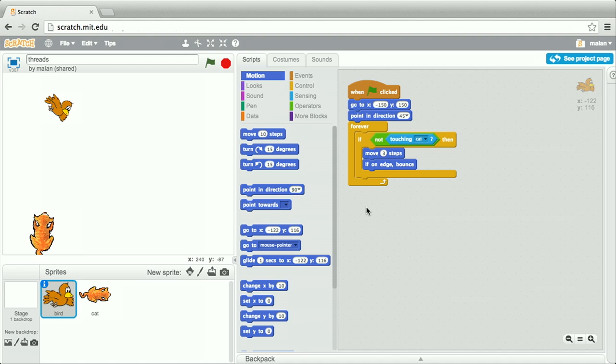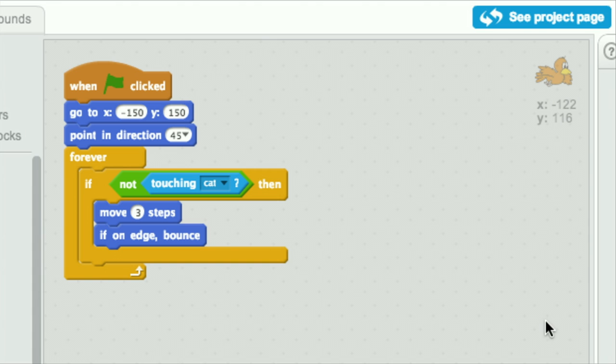Here we have first our bird sprite, and notice that this bird has one script. Let's zoom in. According to this script, when the green flag is clicked, the bird is going to move to negative 150, 150, so really the top left-hand corner of the stage, and then he's going to point downward at a 45-degree angle.